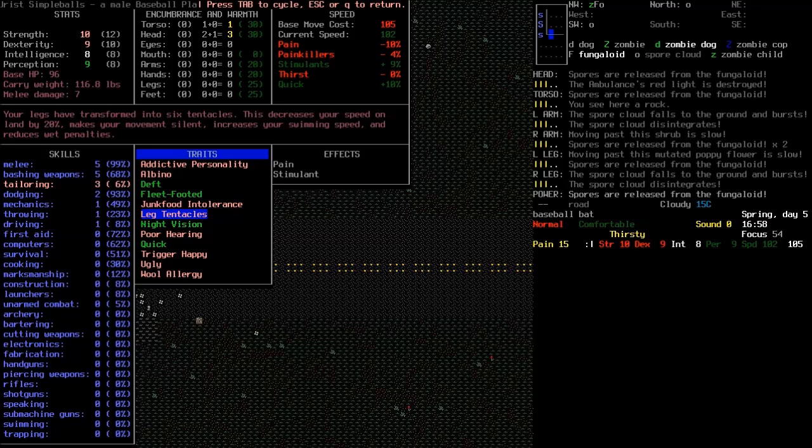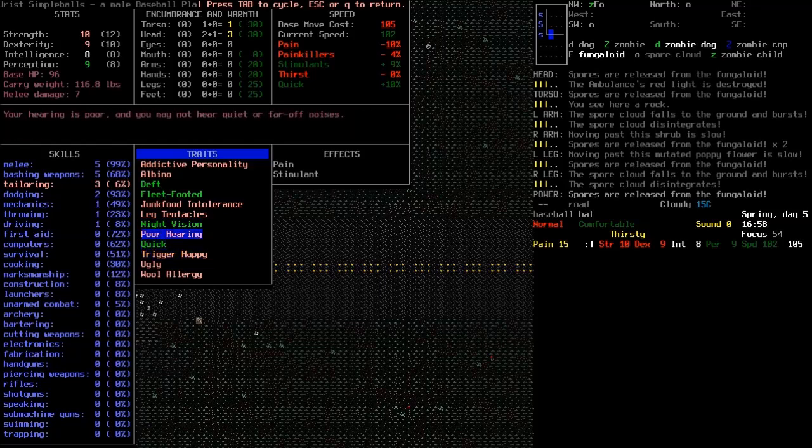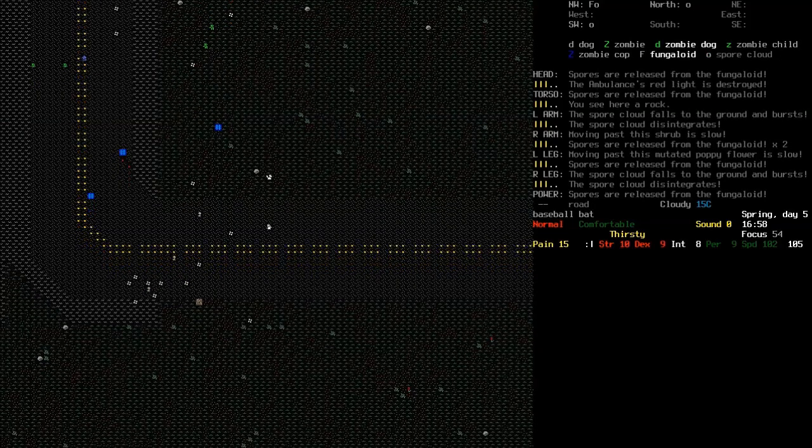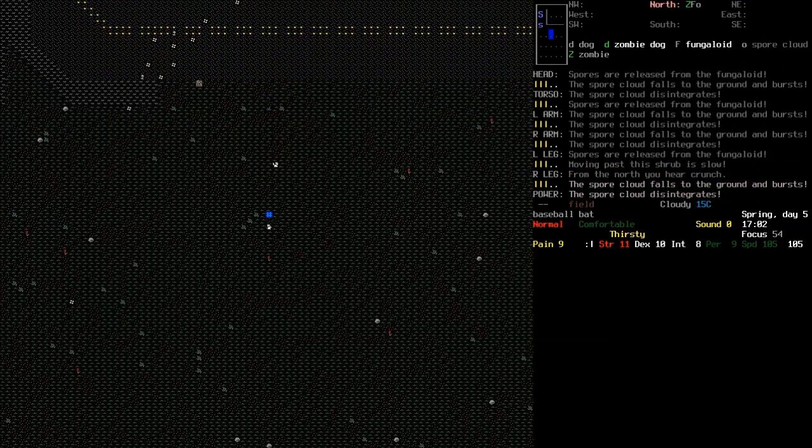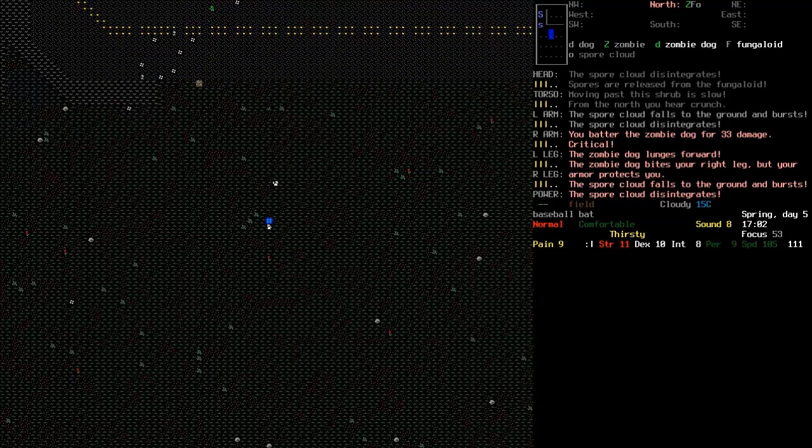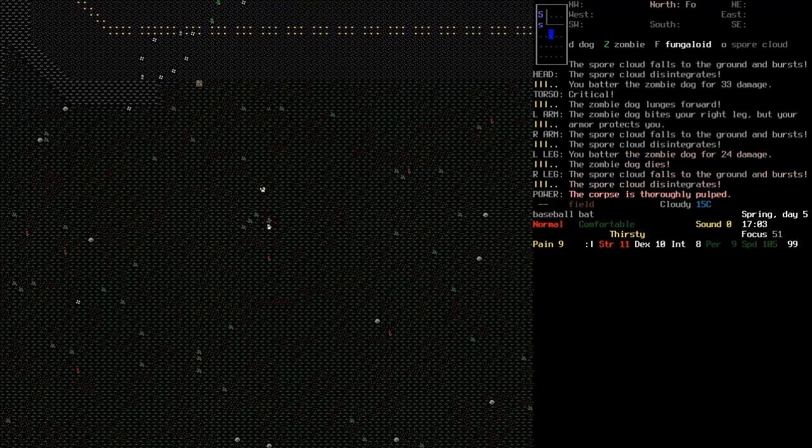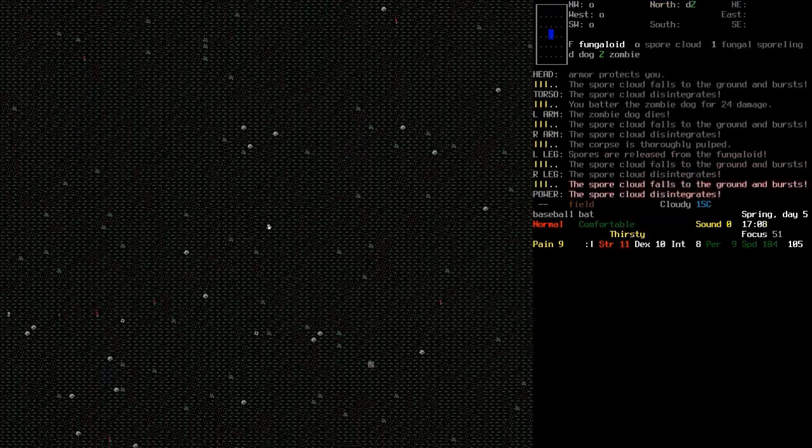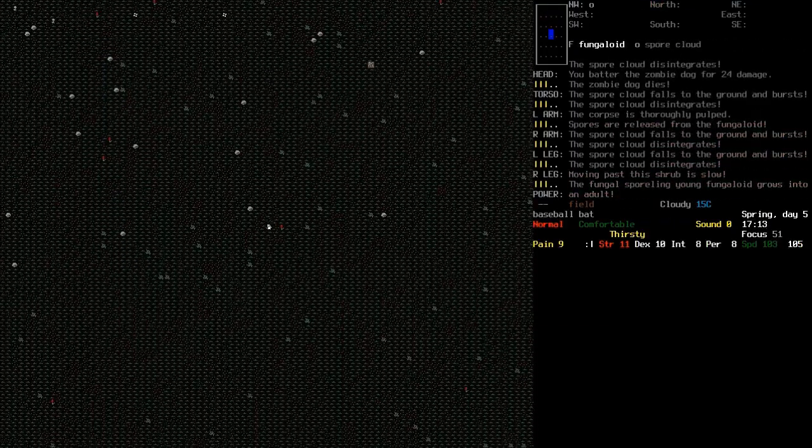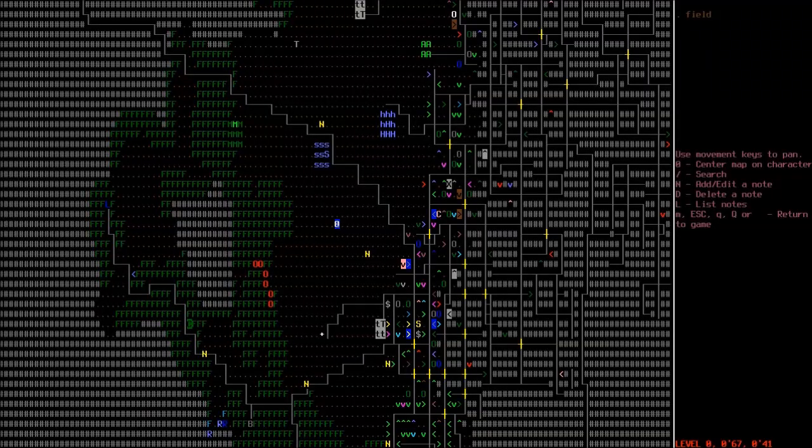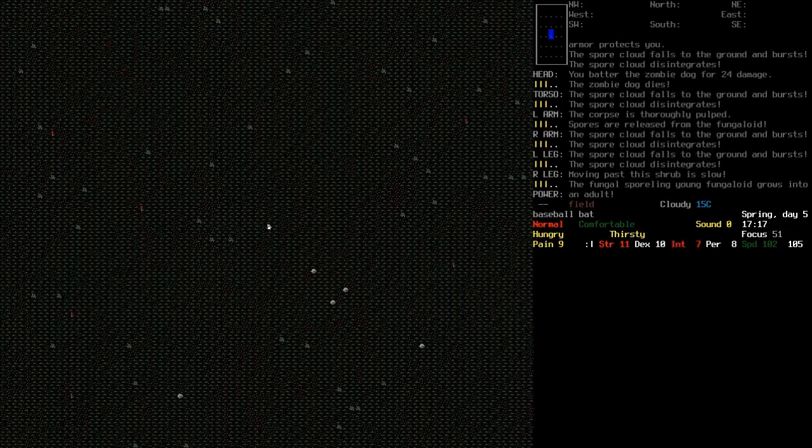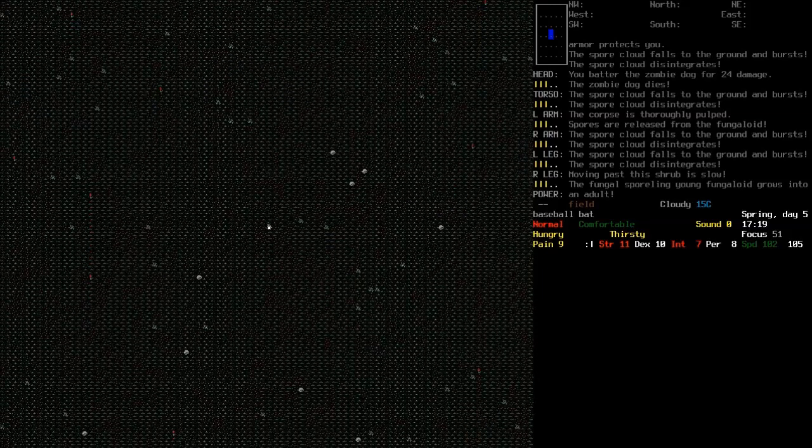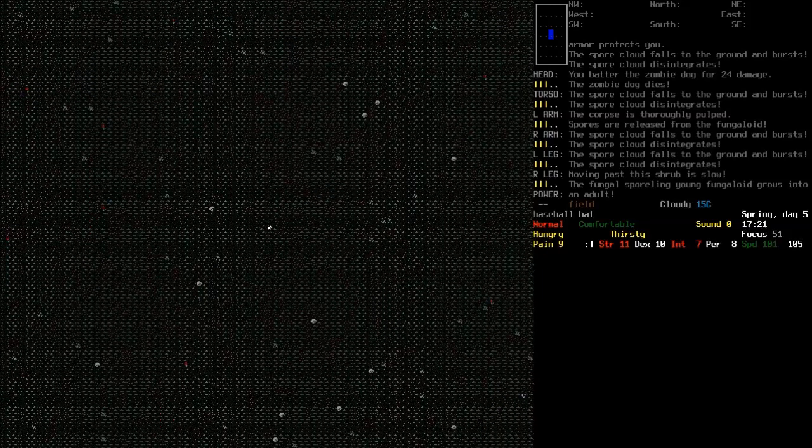This decreases your speed by 20% on land, but it makes your movement silent. Increases swimming speed and reduces wet penalties. I also got poor hearing byproducts and things. Leg tentacles. Rolled around in sewage. Got leg tentacles. Cool. Oh, shit, what is this? Where the hell did this zombie dog come from? God damn it. They seem to be a bit easier to kill these days, though, which is nice. I think I'm just going to pause the recording for a bit while I get back to the shelter and try and sleep off this radiation poisoning.